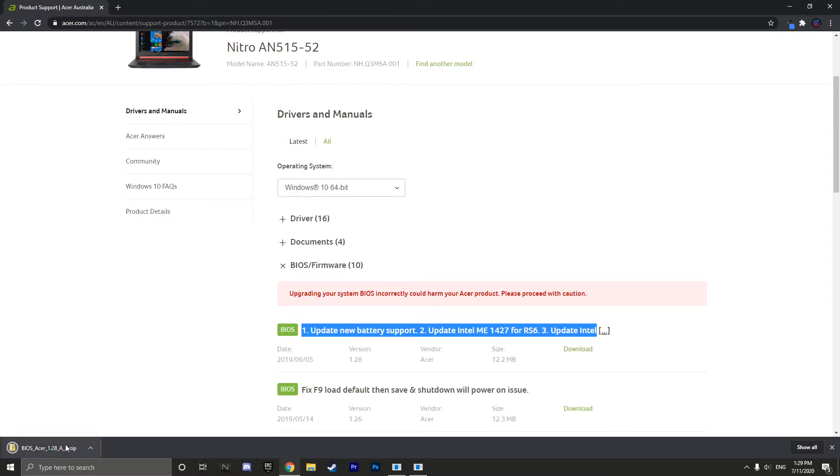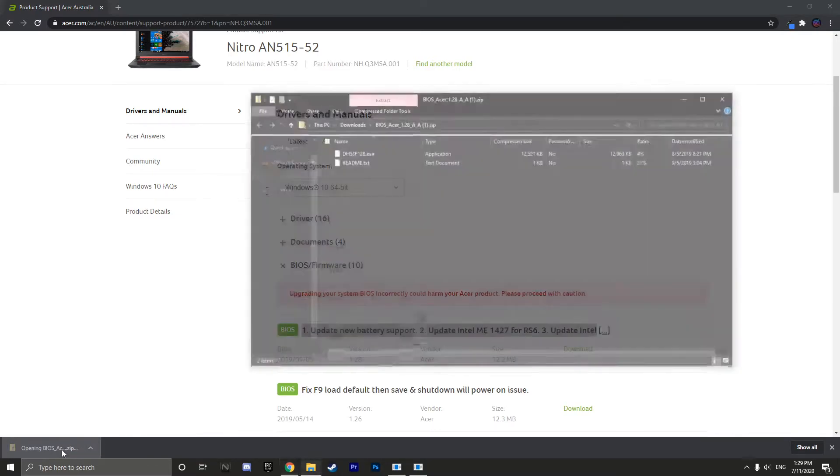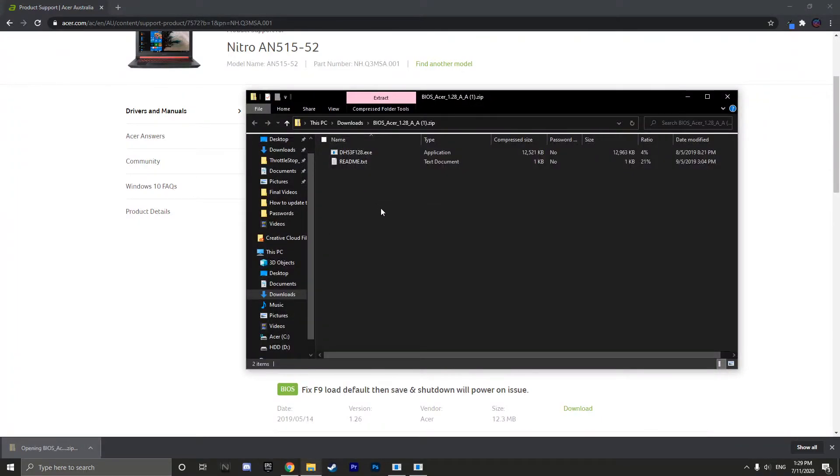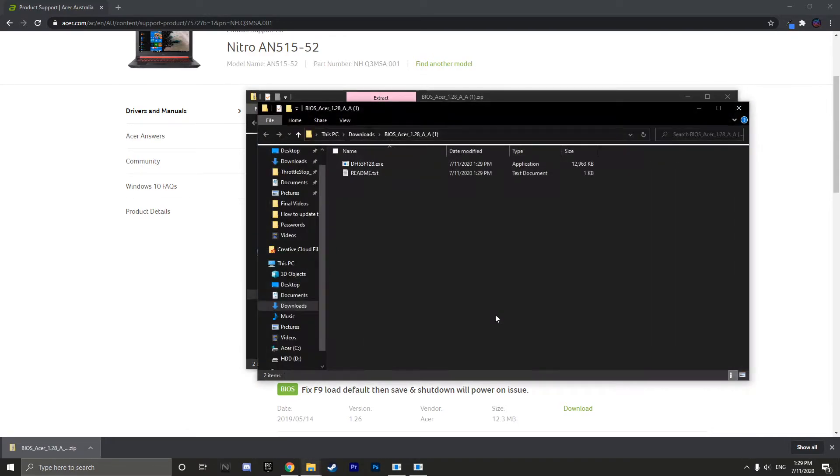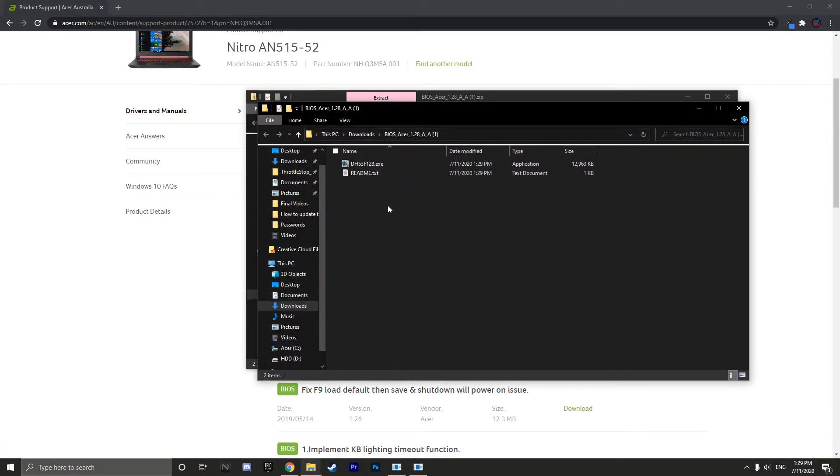Once the BIOS is downloaded, click on it and extract the files. Once the files are extracted, double click on the .exe file and click yes.